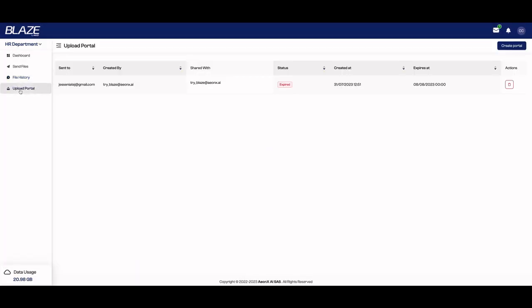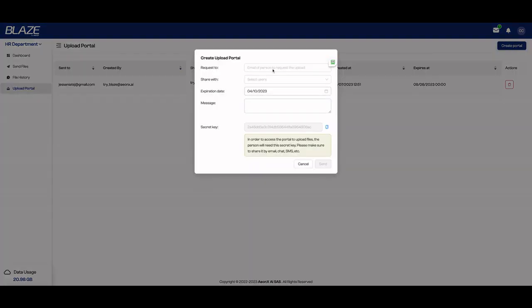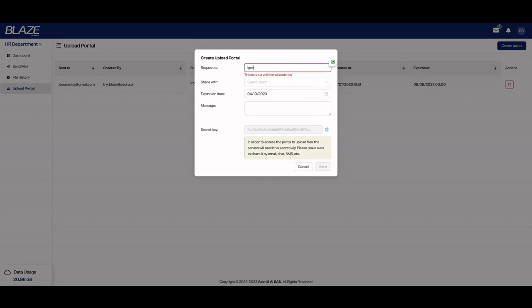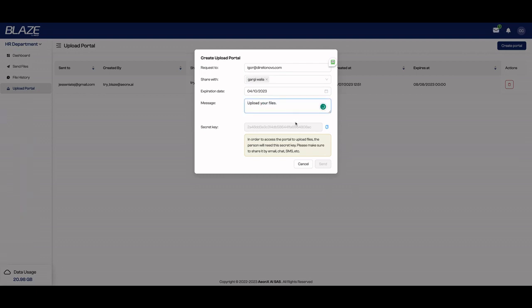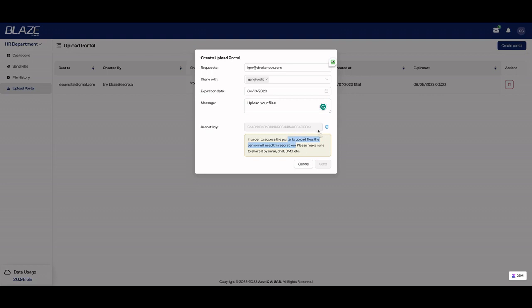And you can also create a portal. So let's create a portal here. I'm going to create the portal to request files from someone. I'm going to add an email here. We're going to share those files with one of the users of Blaze. Here is the secret key. As you can see here, in order to access the portal to upload files, the person will need the secret key. Please make sure to share it by email or SMS. So that secret key will provide the security of the portal.